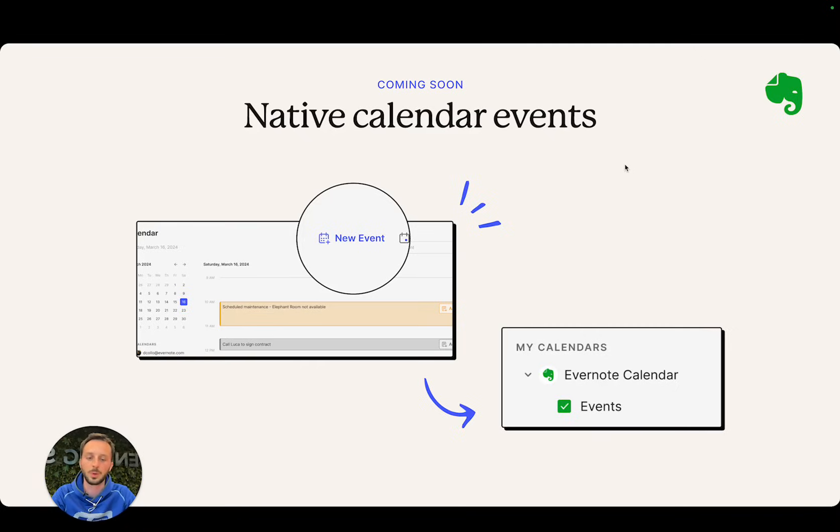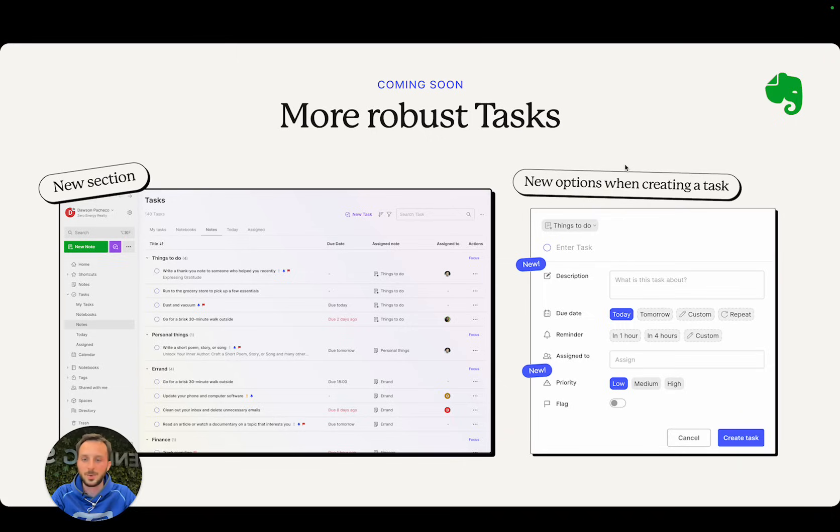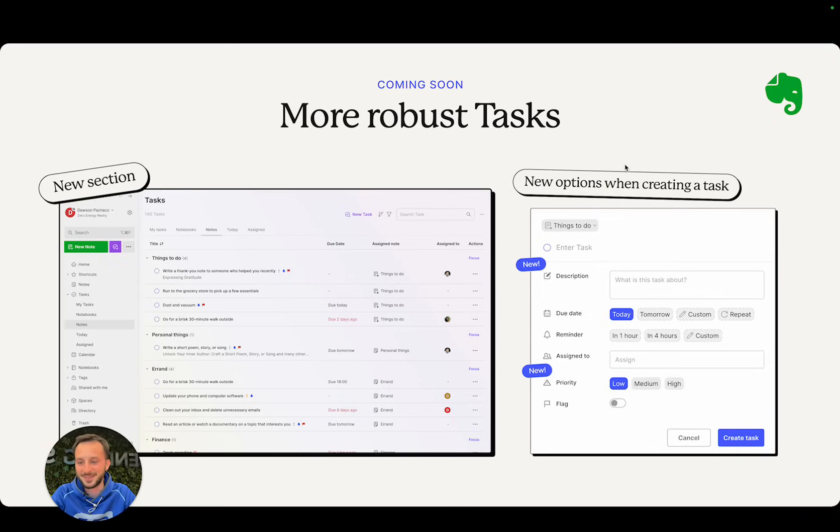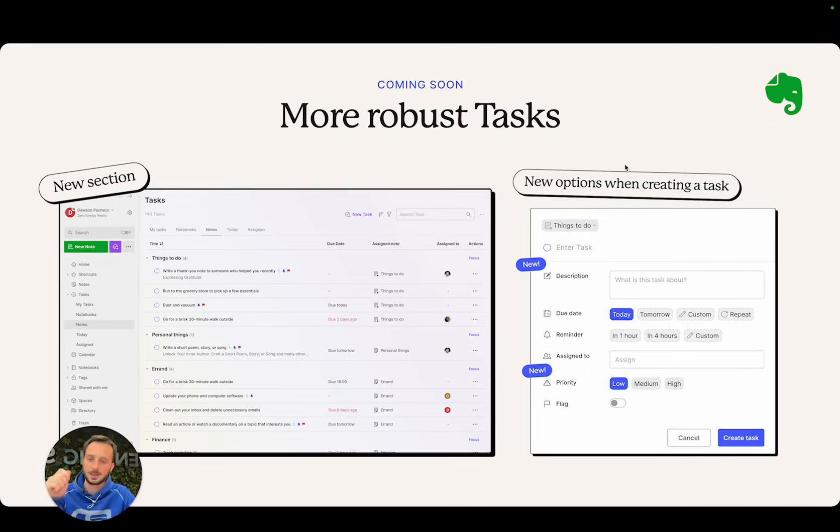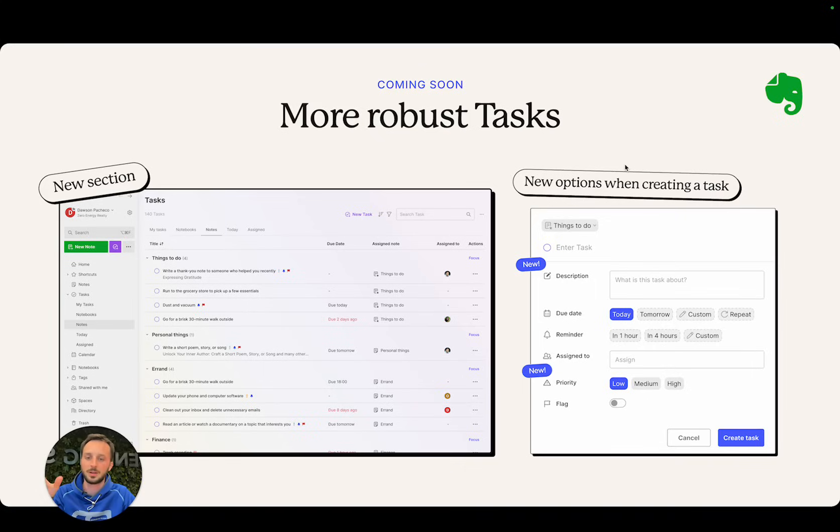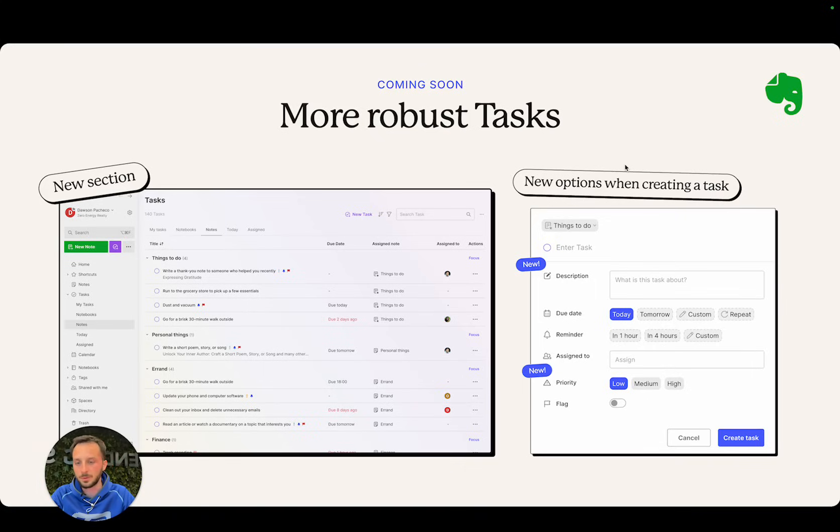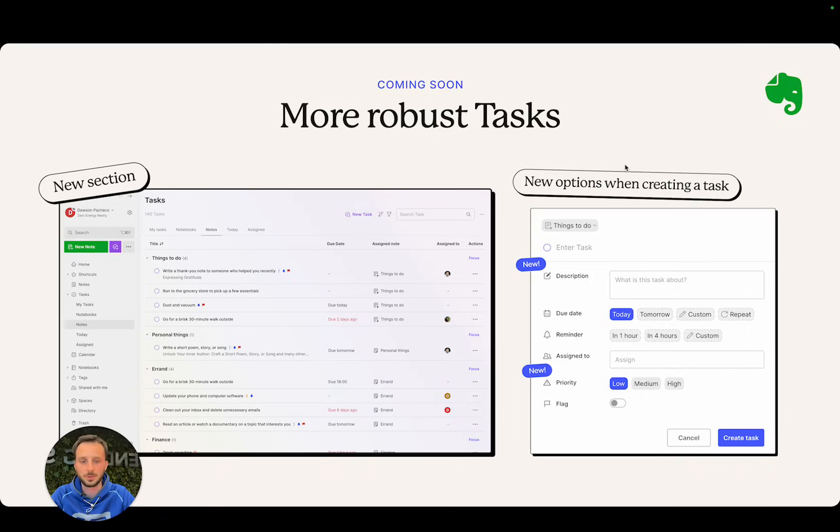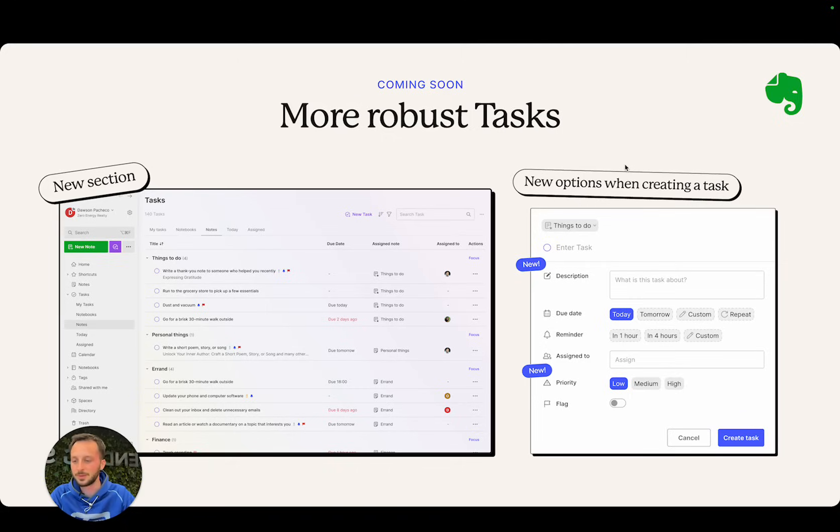Then we have more robust tasks. This is a very big project. Currently you have the task list on desktop that you can see overlaying your app when you click it. A lot of you guys were asking us to make it more powerful and to give it more real estate, plus to add some little features.